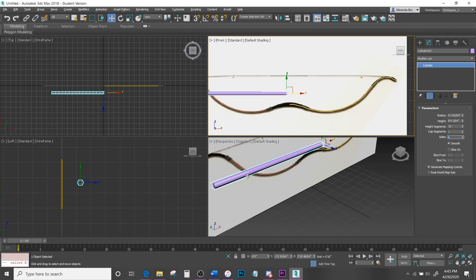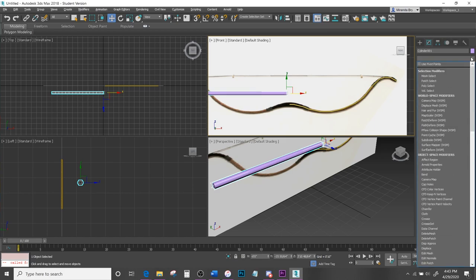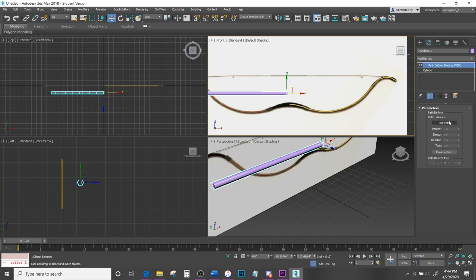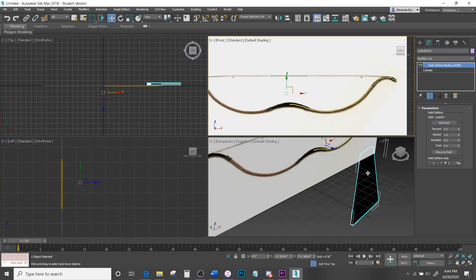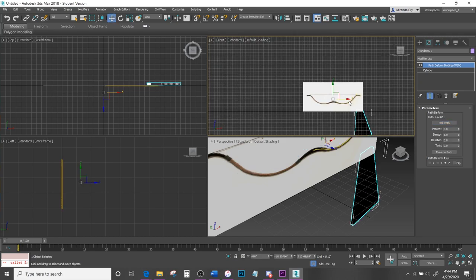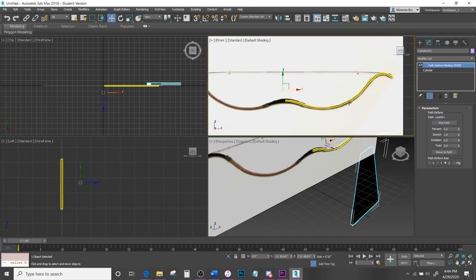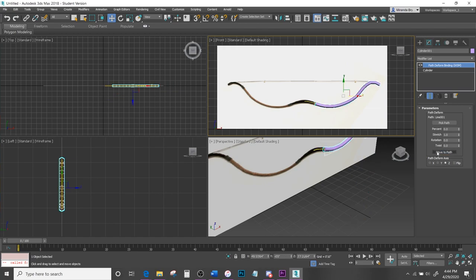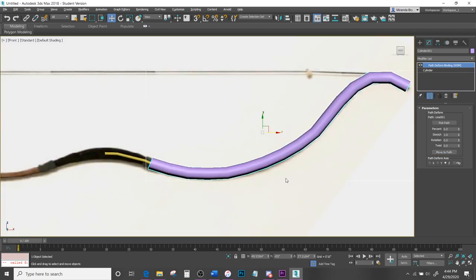From here hit the Modifier List, scroll down to Path Deform, and hit Pick Path, then click on the line you created. The shape will change, but fix that by hitting Move to Path — as you can see it now follows the line.